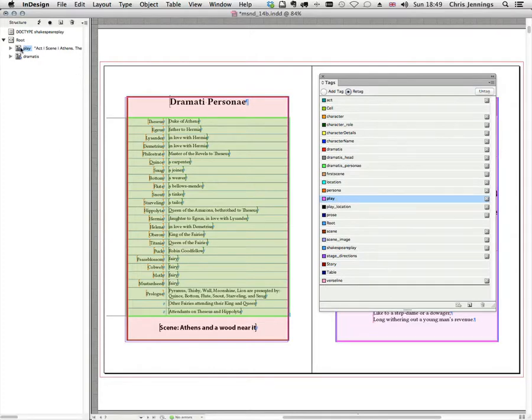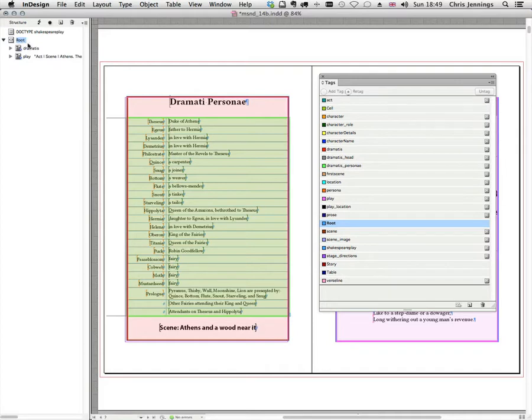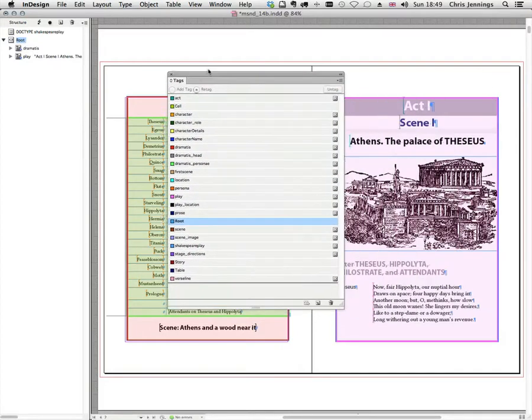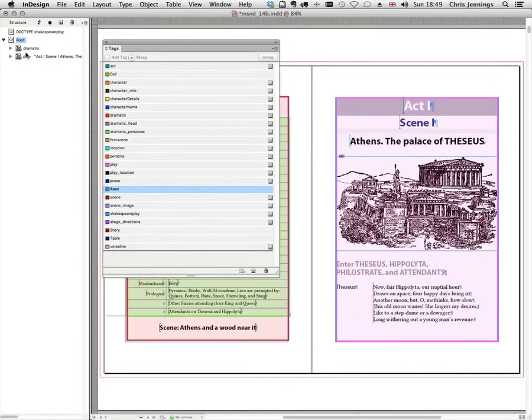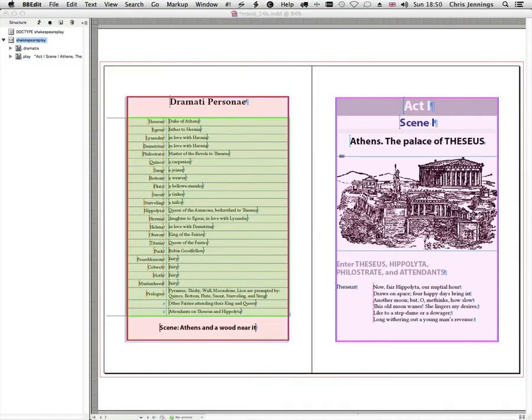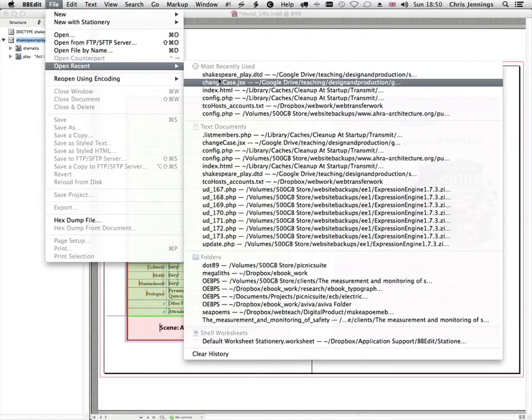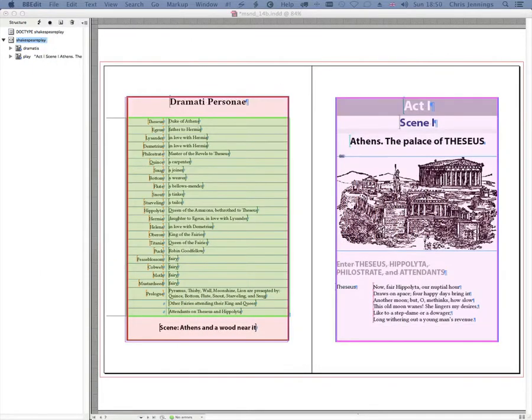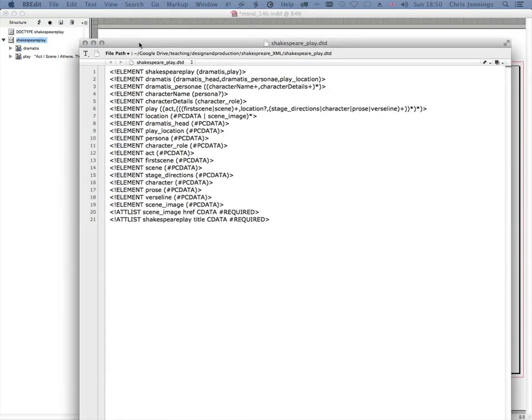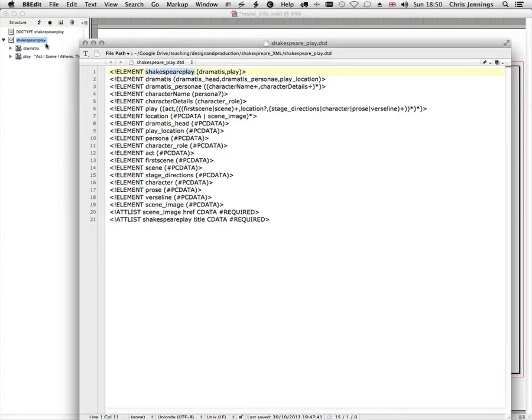Now we can actually move these things around. So I'm going to drag dramatist above play so it puts it in the right order. Now the other thing we can do is with root selected, highlighted I mean, if you look up in the top left where the structure pane is, I can now move to my Shakespeare play which as you remember in our, let's just bring that up again, if you look at our Shakespeare play DTD again, that's the very top element. So looking over here, that's the very top element, in other words the root of all things, and then we have two things in it, the dramatist and the play.